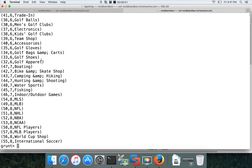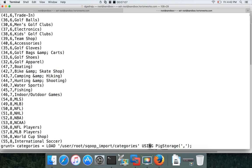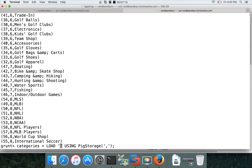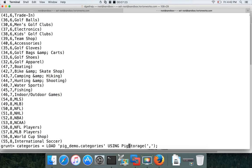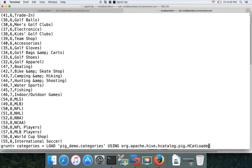So we used a relation without schema and positional notation for sorting. The same thing can be done with relations that have a schema. To demonstrate that, I'll use the same LOAD command but this time using HCatLoader to load the Hive table directly. The database name is pig_demo and the table name is categories, and I specify the HCatLoader fully qualified class path: org.apache.hcat.pig.HCatLoader.